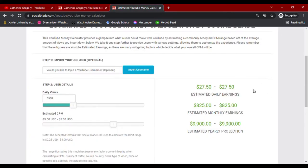CPM meaning cost per thousand views, which usually ranges from less than a dollar up to ten dollars. This all depends on how well your channel is going, how many ads you have in your video, how long your audience views the ads, and whether they open the ads or not.